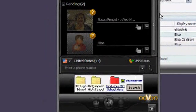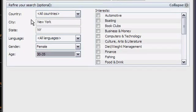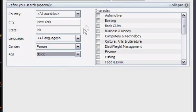You can also search for new friends using other information like their location, gender, and age. You can even search for people with common interest.